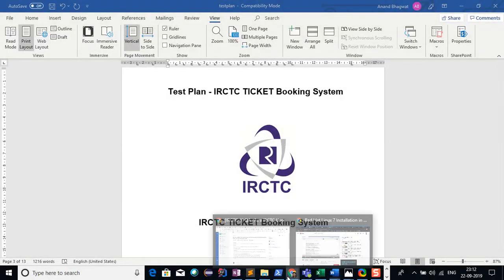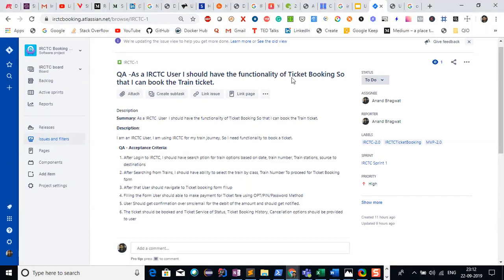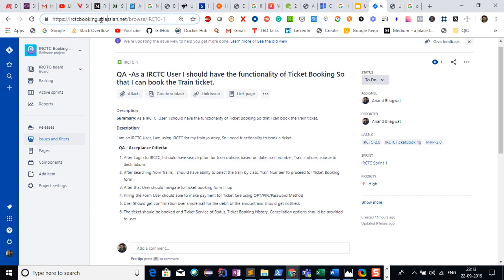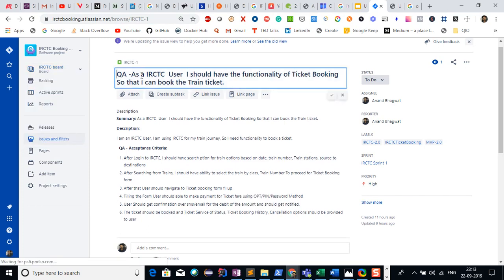I logged into the Jira application, which is open source. You can have the trial version which is free for you. I went to the Atlassian website, created my account, and started this Jira board. I created this functionality here in the Jira board.